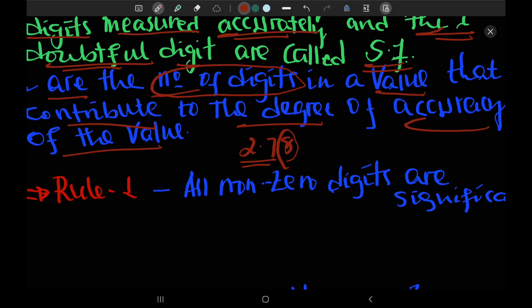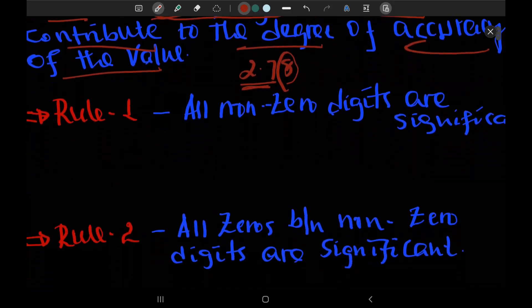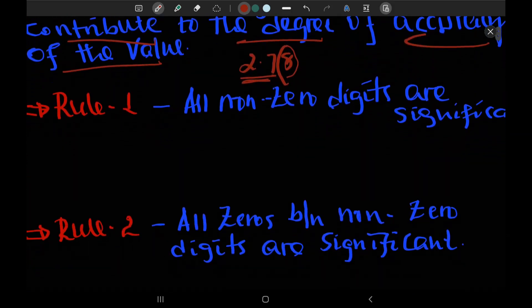If you are doubtful and accurately, those digits are known as significant figures.